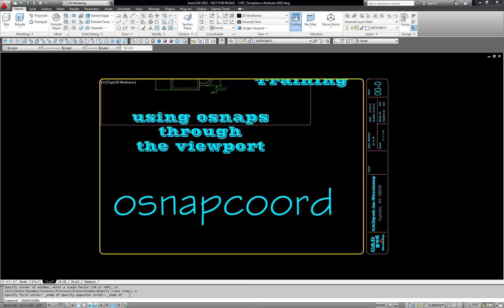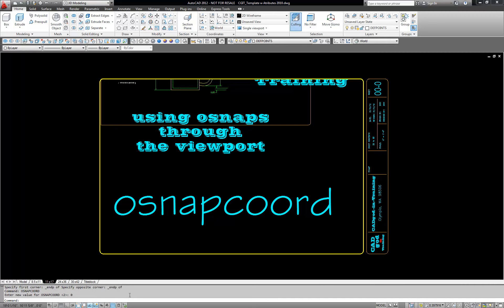The default in AutoCAD is 2. I'm going to set that default to 0. Go enter.